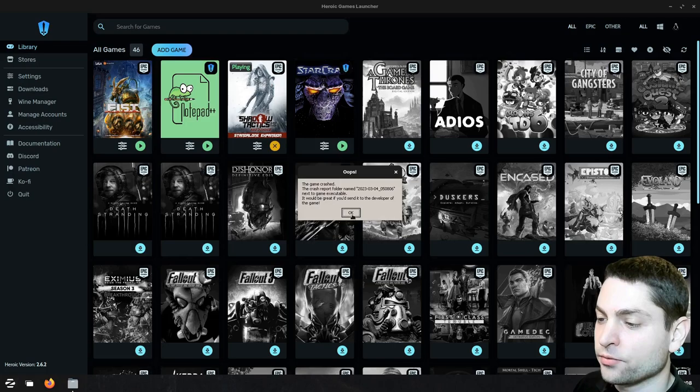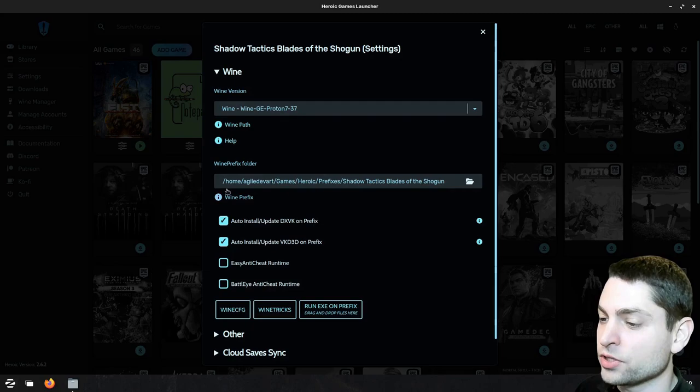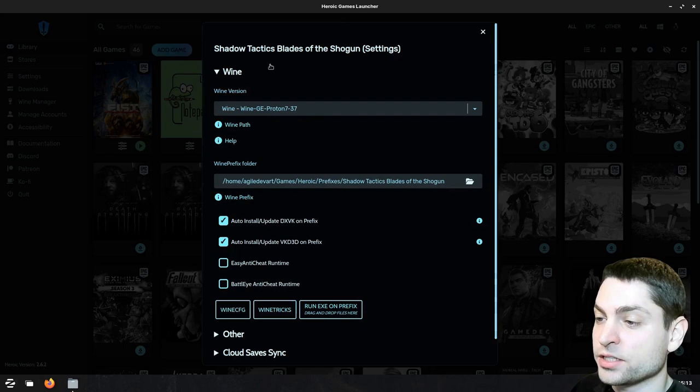So let's see which Wine version is used here. Under settings you can see the Wine version that's being used and also the prefix which was set up based on this version. As we saw this Wine version does not work well with this game, so let's see where the version is coming from.